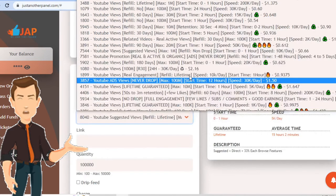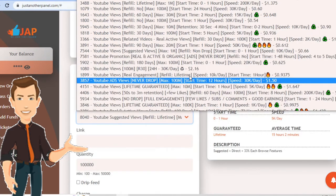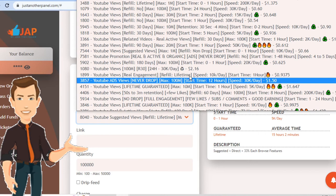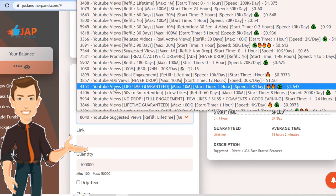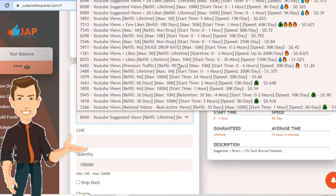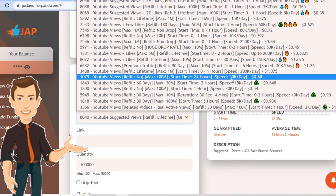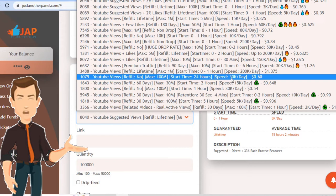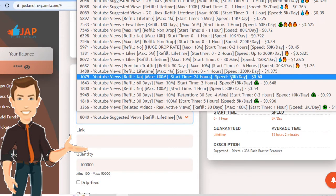And then here, you have YouTube views, ads, YouTube live stream. Every kind of YouTube view that the person wants, you can find on here. Start time, speed, 30,000 views per day. So this is essentially the website that these people are using.